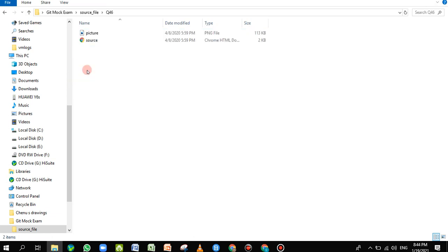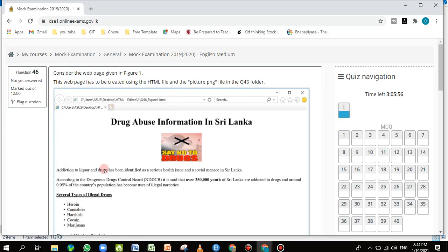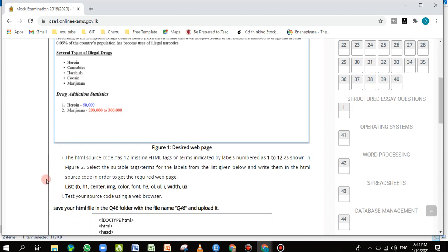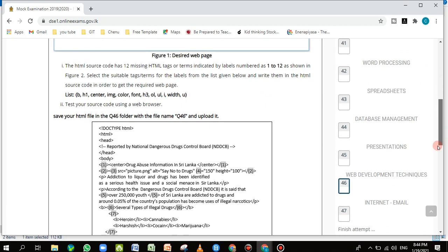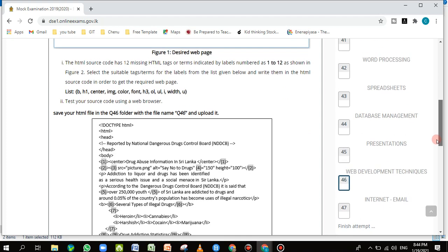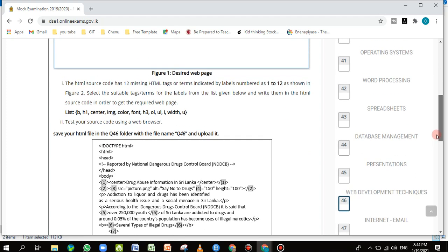Going back to the instructions: there's figure one showing the desired web page. Then the first part says the HTML source code has 12 missing HTML tags or terms, indicated by labels numbered 1 to 12 as shown in figure 2. In figure 2 you can see numbers from 1 to 12 — blank spaces where the tags should be placed.